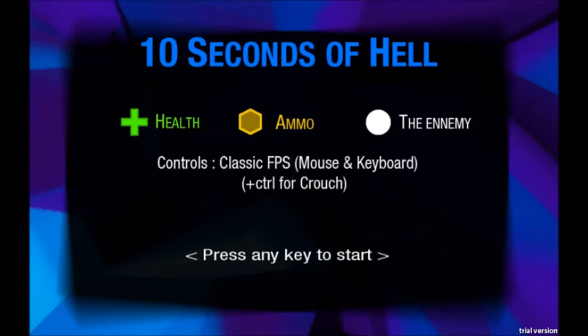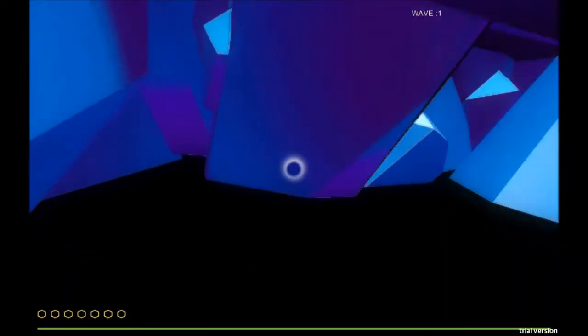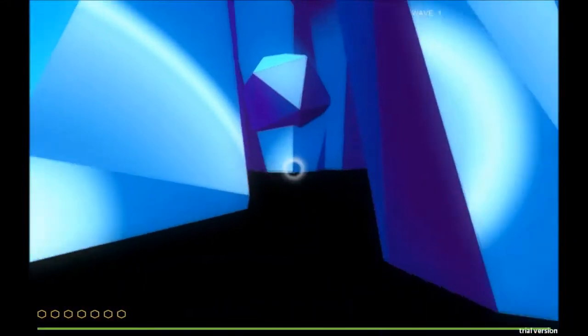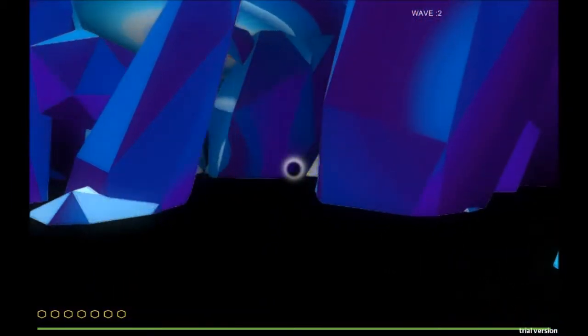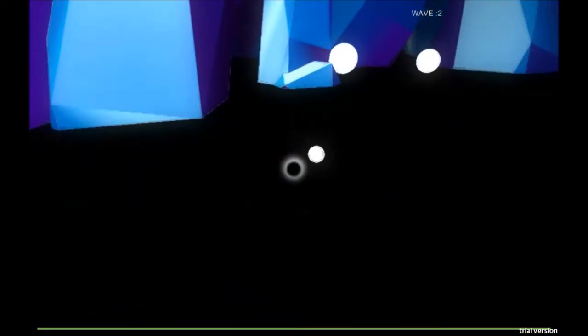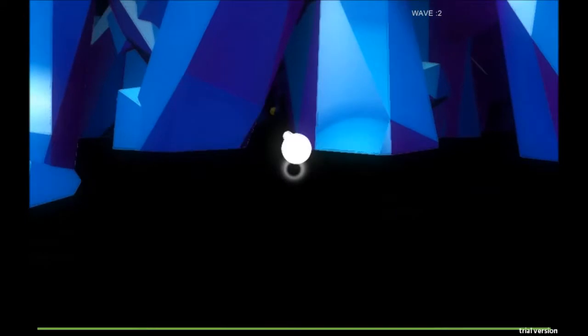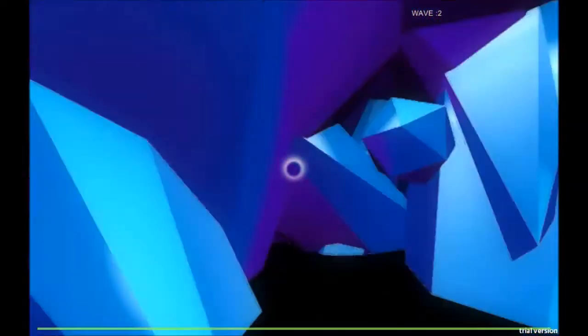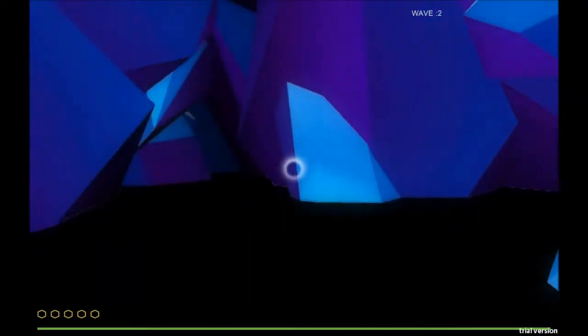Okay, this is 10 Seconds of Hell by Spotline. It is a procedurally generated first-person shooter, and let's give it a shot. The 10 second-ness of this game is supposed to be that every 10 seconds a new wave of enemies will spawn. I have to say, I like the look a lot. Whoa. I don't seem to be firing anymore. I don't know whether I need to pick up ammo. Did I jump over that? Oh, yes.